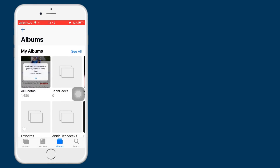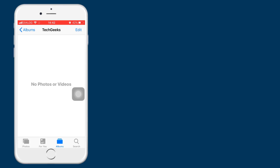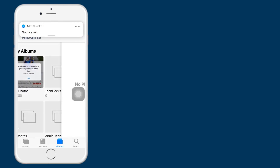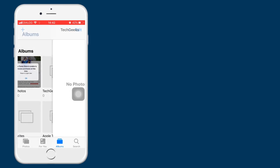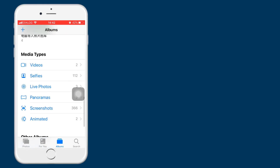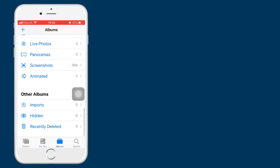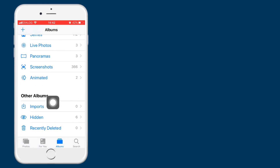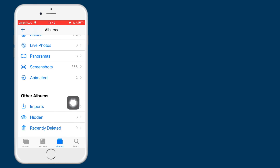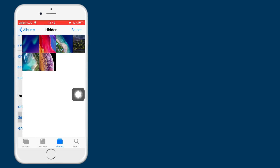You have to select one photo and then select three photos again. You can hide the same photos in the same way. If you click on hide 6 photos, you can select the photos in the album.